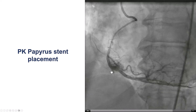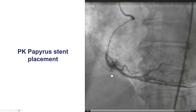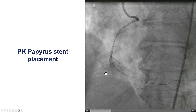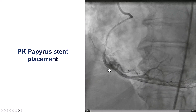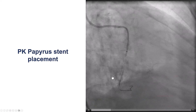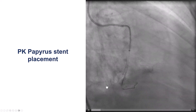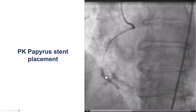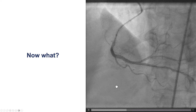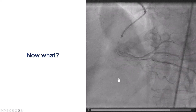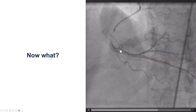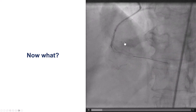We positioned the stent according to where we thought was the exit from the vessel — right around the thicker part of the vessel where we thought the extravasation was happening. We looked at it from a different projection, and it looked like we were across that area of extravasation. We deployed the PK Papyrus 3.5 by 26, but to our disappointment, although it was better, we still had some contrast seeping through the vessel wall.